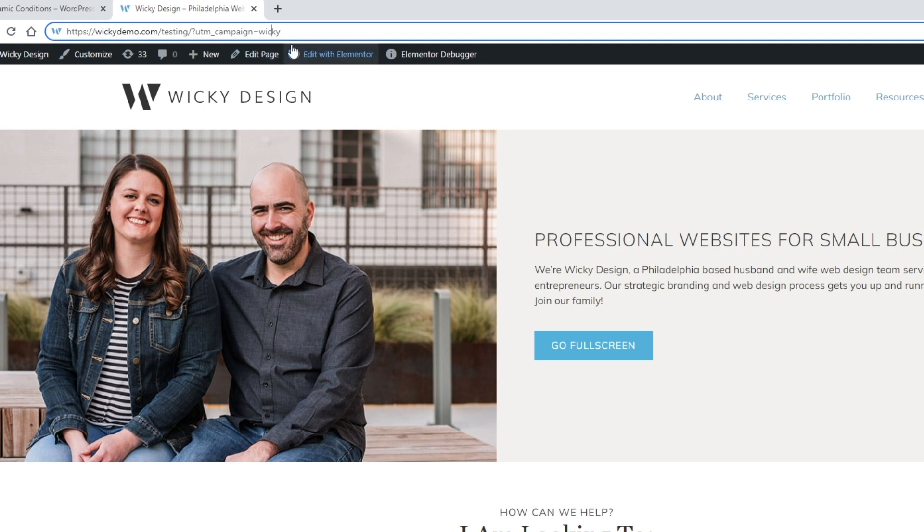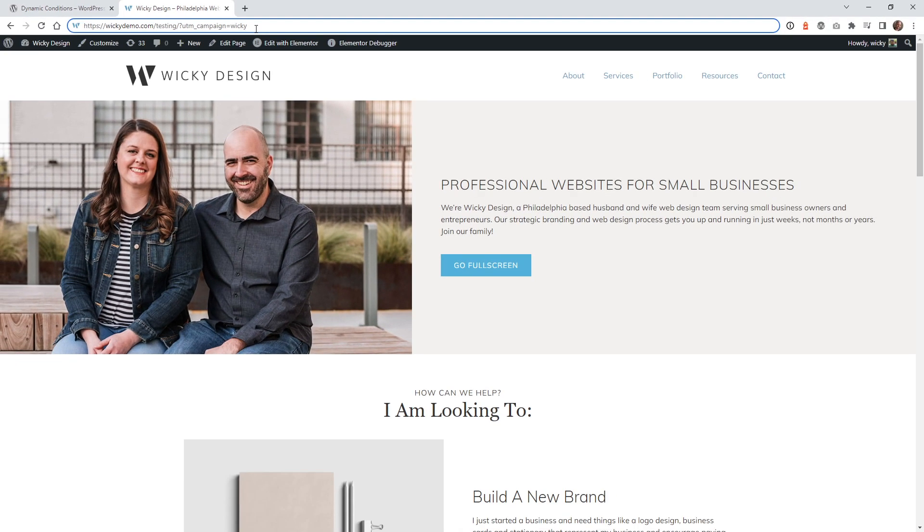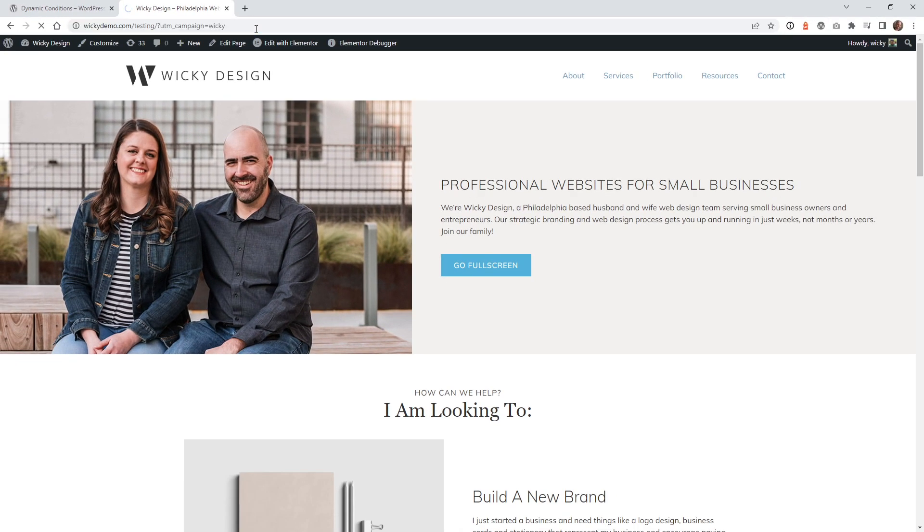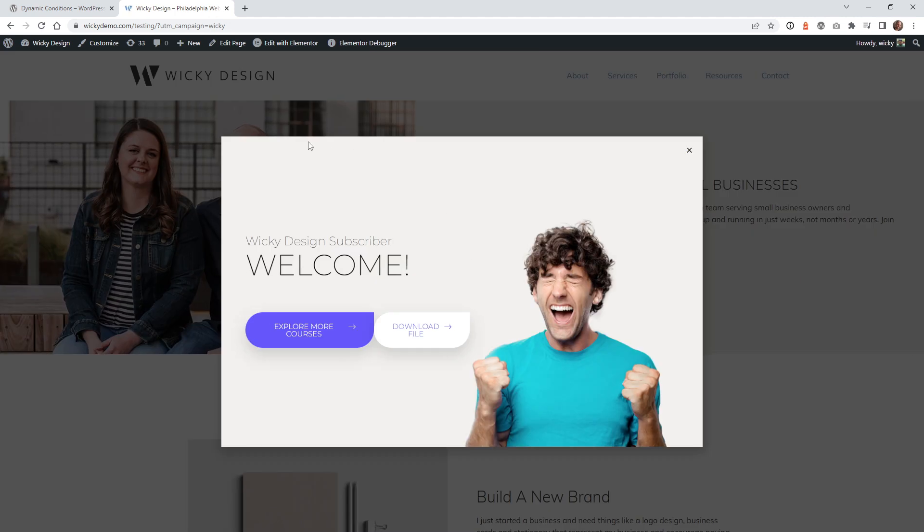But if you want to have it where people go to your website with that campaign name, you can target a specific pop-up just for that one user. So let me go ahead, hit enter, and you're going to see this pop-up come up right here in a second. So this one right here is targeting the keyword. I just have it as wiki.